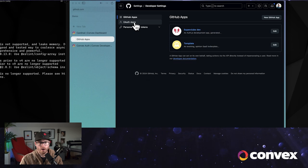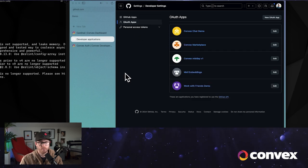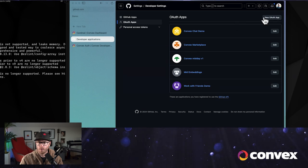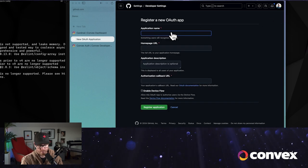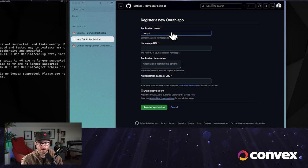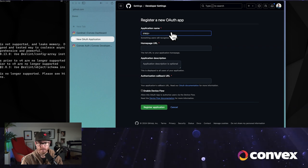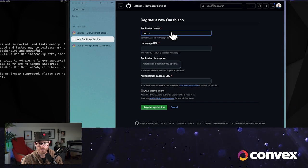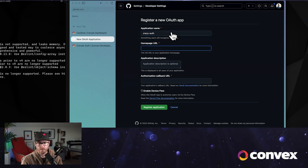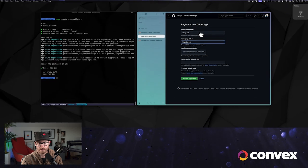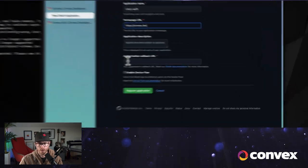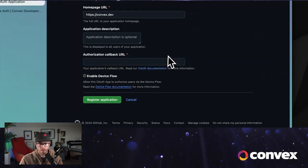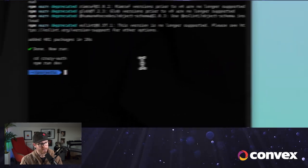So if you log into GitHub, go down to Settings and then Developer Settings, and then OAuth Apps. Now we'll be able to run our app through GitHub Auth. Convex Auth also supports any of the Auth0 providers, of which there are many. And so let's just do this for now. You can fill this in. Callback URL, so we're going to get this in a second.